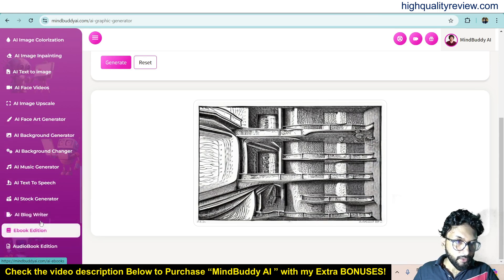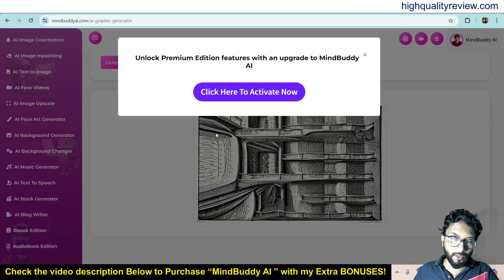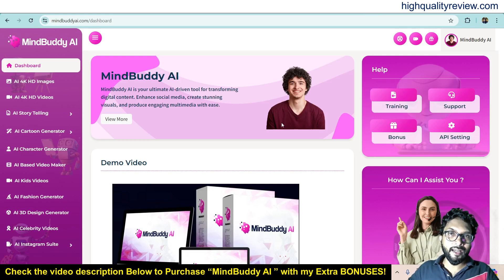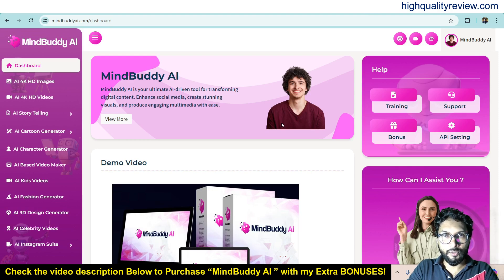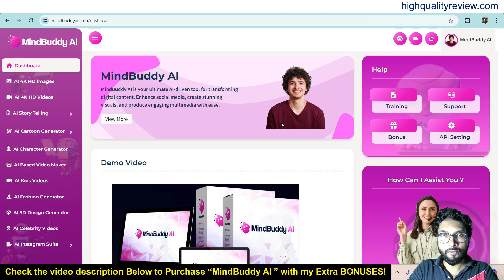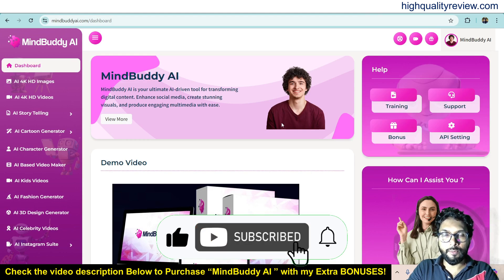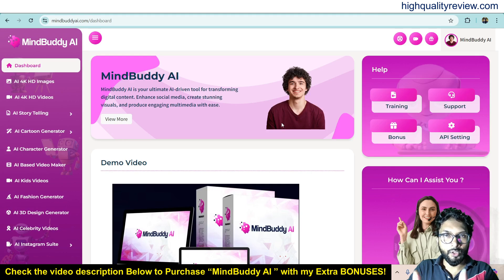MindBuddy AI is an excellent tool — definitely you can go with this. The link is given in the video description below, which is my affiliate link. If you purchase through my affiliate link you will get 33 extra bonuses delivered inside the ODEAL PLUS Purchase Dashboard next to your purchase. That's all about the MindBuddy AI review and demo. If you liked this video, hit the like button, subscribe to my YouTube channel, and don't forget to hit the bell notification so you get notified whenever I publish a new video. Thank you, bye bye.